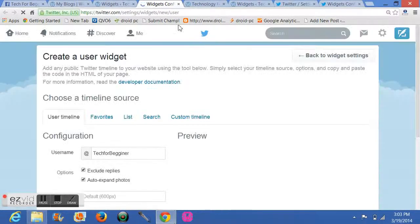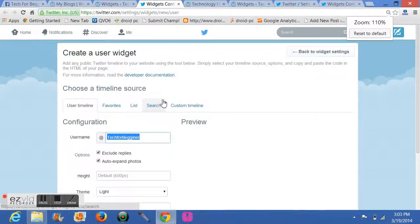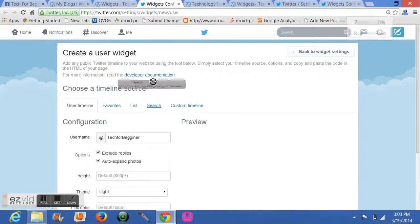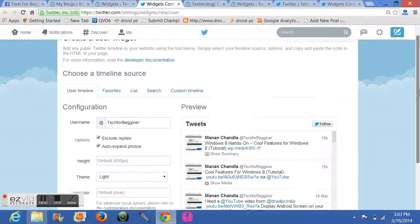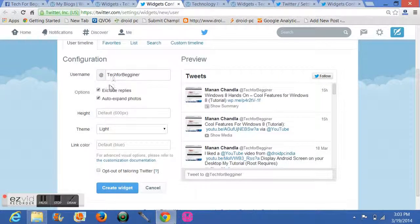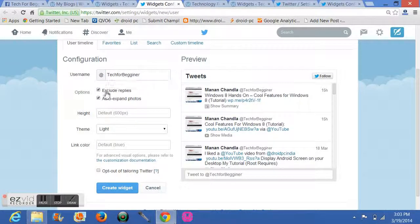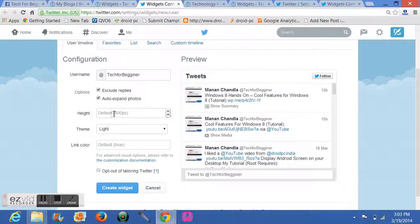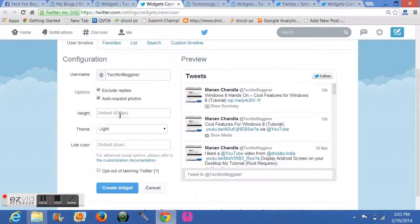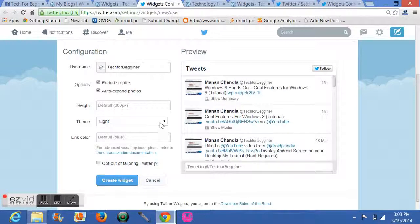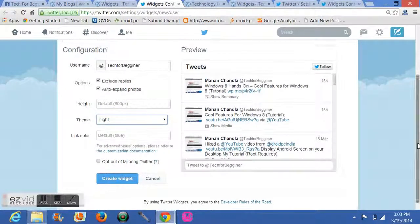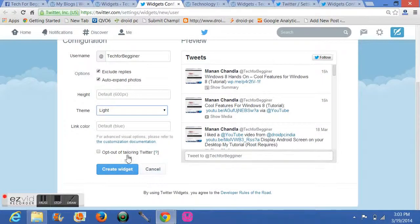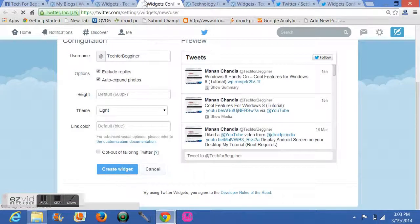It will open. Wait a second. Now it will open like this, and you have to create it. I have created already, but I will show you. You can write your username, what your Twitter is about, the options. If you want to exclude replies and auto expand, you can check them. Height should be defaulted, and your theme: light or dark, your color, and then just click on Create Widget.